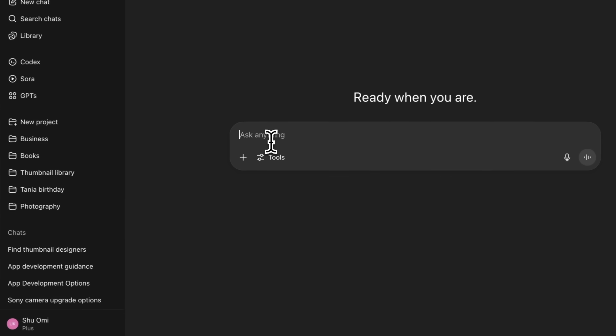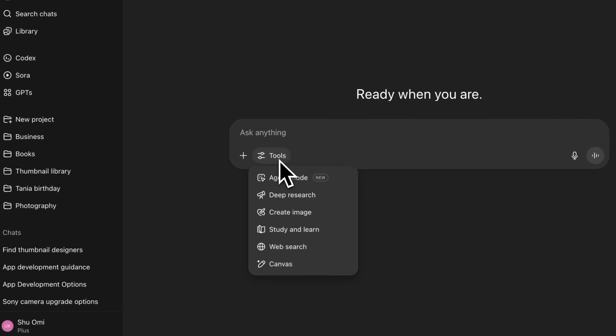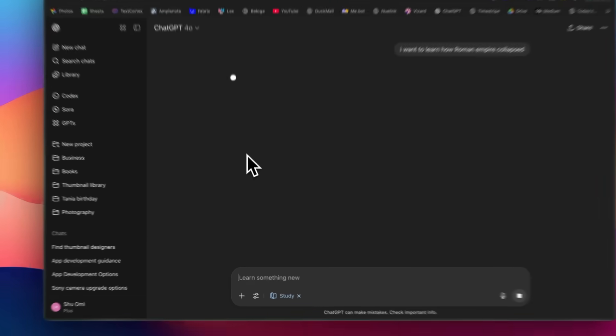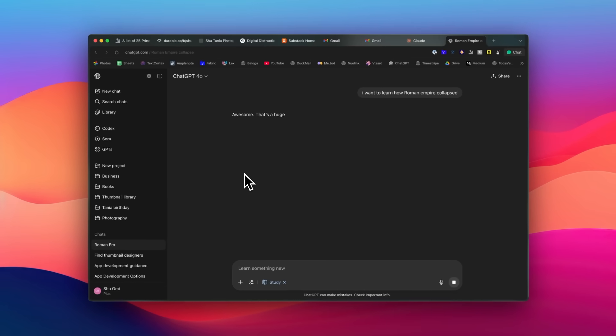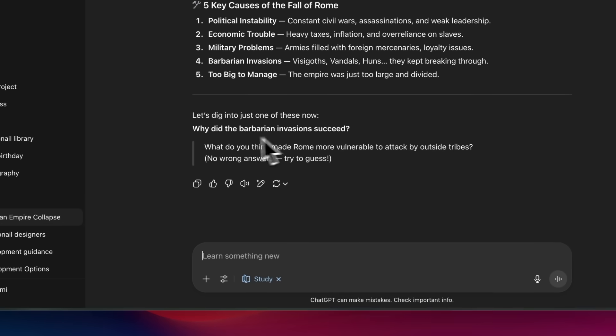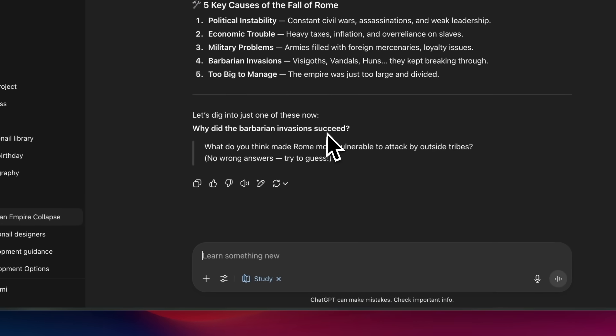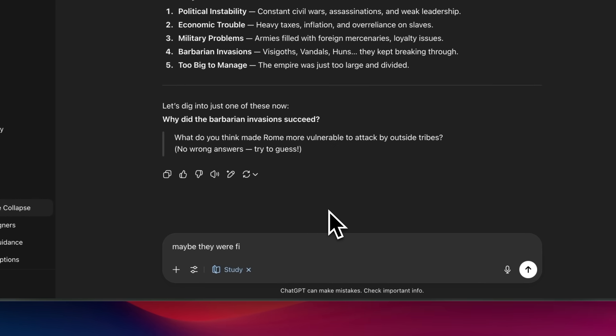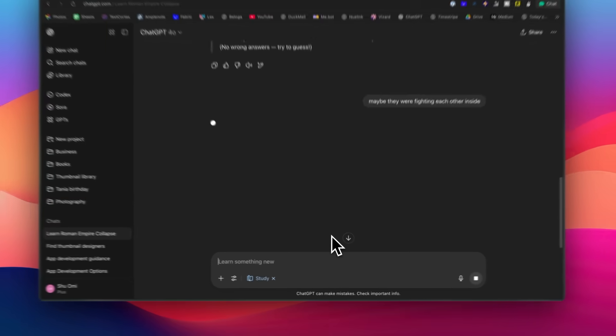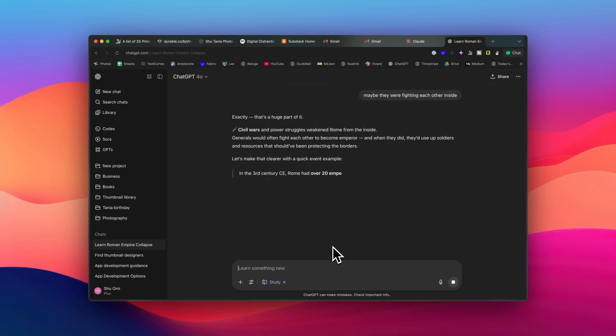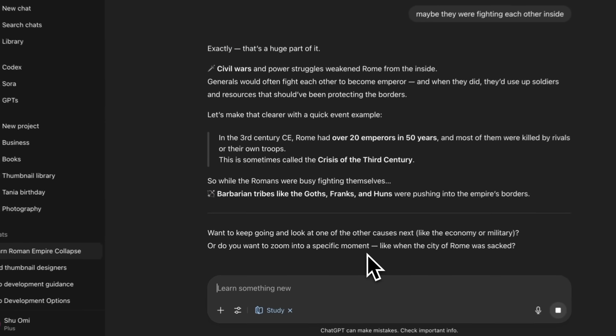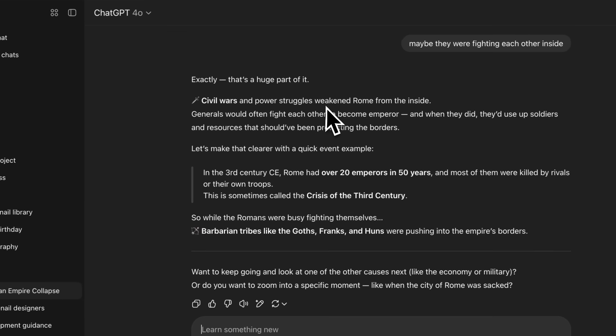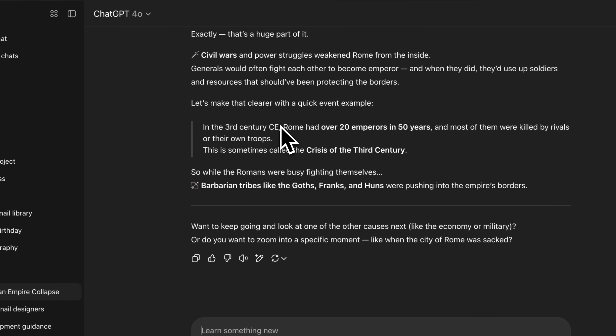I also love the new Study Mode by ChatGPT, which was just released yesterday. Instead of giving direct answers, it uses Socratic questioning to guide you through problems, which helps you understand concepts rather than just memorizing solutions. The AI remembers your skill level and adapts its teaching style accordingly. You can toggle it on and off during conversations as well. I think it's available across all ChatGPT plans. It's perfect when you want to grasp difficult materials rather than just get quick answers.